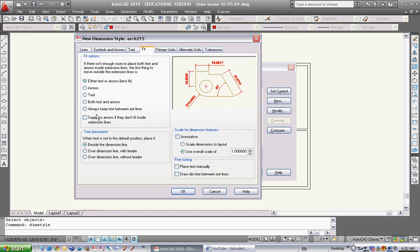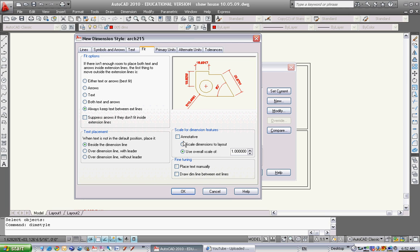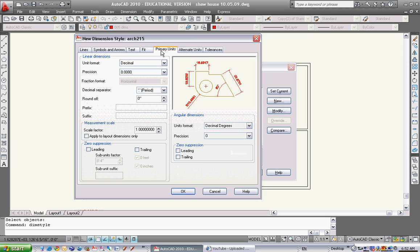The fit tab. I want to always keep my line between extension lines. These are my extension lines here - that line and that line. I want that number to be inside of that. So I'll put it in. I always keep text between extension lines. Text placement - beside dimension lines. Good for now. Annotative - we won't touch that.